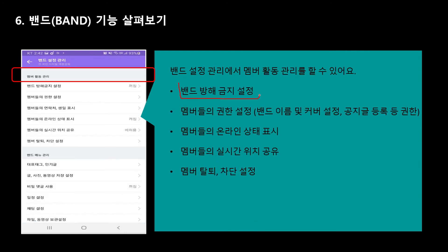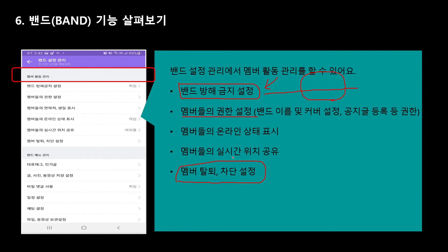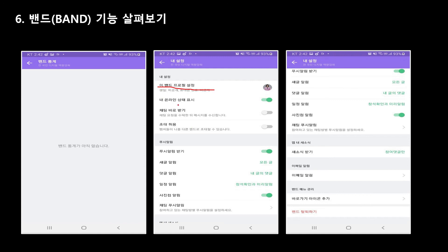카카오톡에서 보면 밴드 방해 금지라고 있어요. 금지 설정을 할 수 있죠. 너무 인원이 많으면 밤에도 막 날아오고 그럴 경우에 저녁에는 소리가 안 났으면 좋겠다 싶으면 여기 들어가서 몇 시부터 몇 시까지는 소리가 나지 않도록 이렇게 설정도 합니다. 공동 리더를 정한다든지 할 때 여기서 하시면 되구요. 멤버 관리도 여기서 다 할 수 있습니다. 프로필 설정, 푸시 알림 등 이런 거 있죠. 제일 마지막에 보면 밴드 탈퇴하고 싶으면 제일 밑에 밴드 탈퇴하기 누르면 밴드도 탈퇴가 가능합니다.